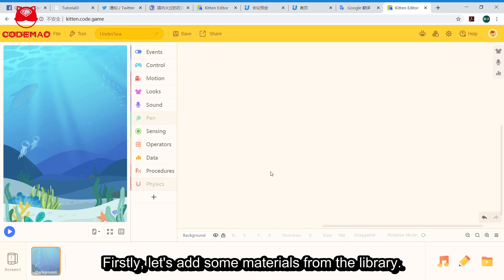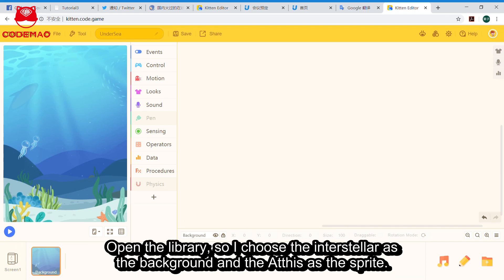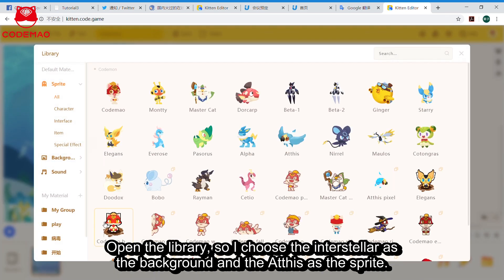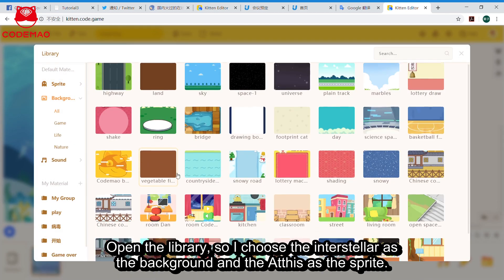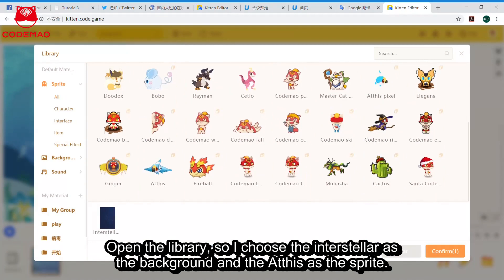Firstly, let's add some materials from the library. I believe you can do it now after the last two tutorials. Open the library. I choose Interstellar as the background and add Athis as the sprite.